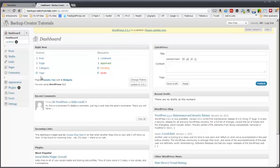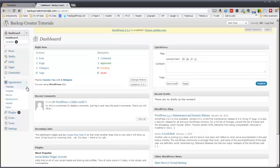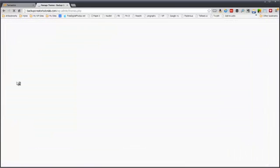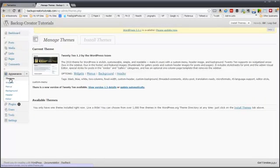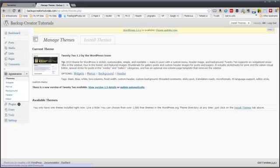So where you find themes is right here under appearance. And you can click the little arrow or you can click the button that says appearance, and you get to the same or similar place. So here you start out with themes. You can manage themes or install themes.